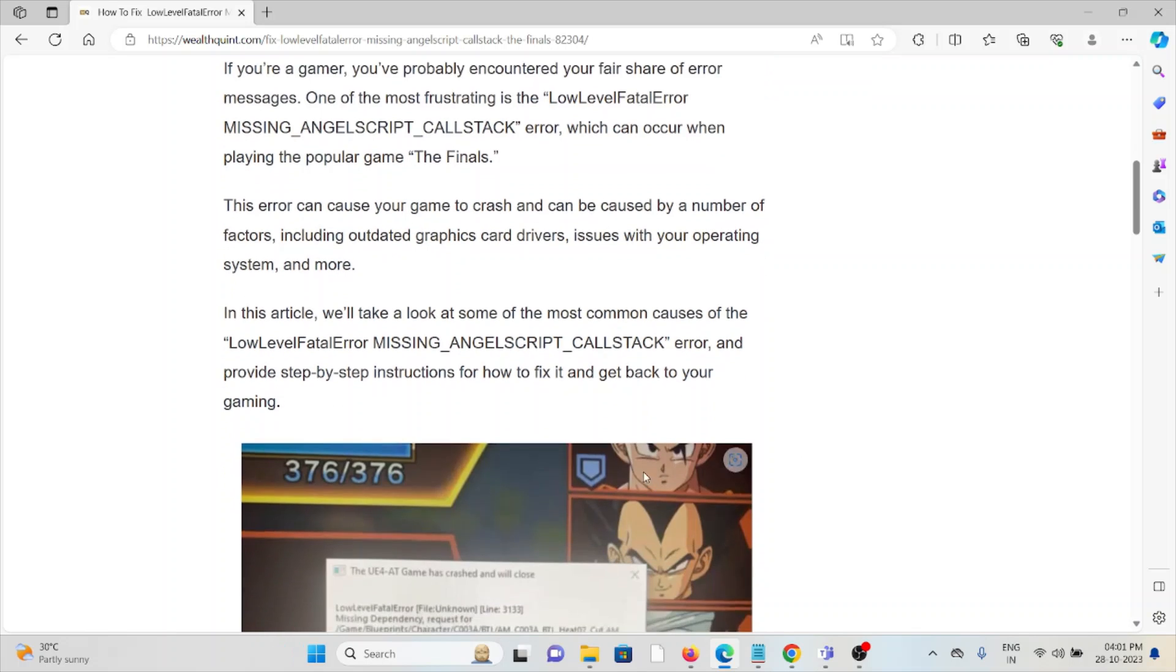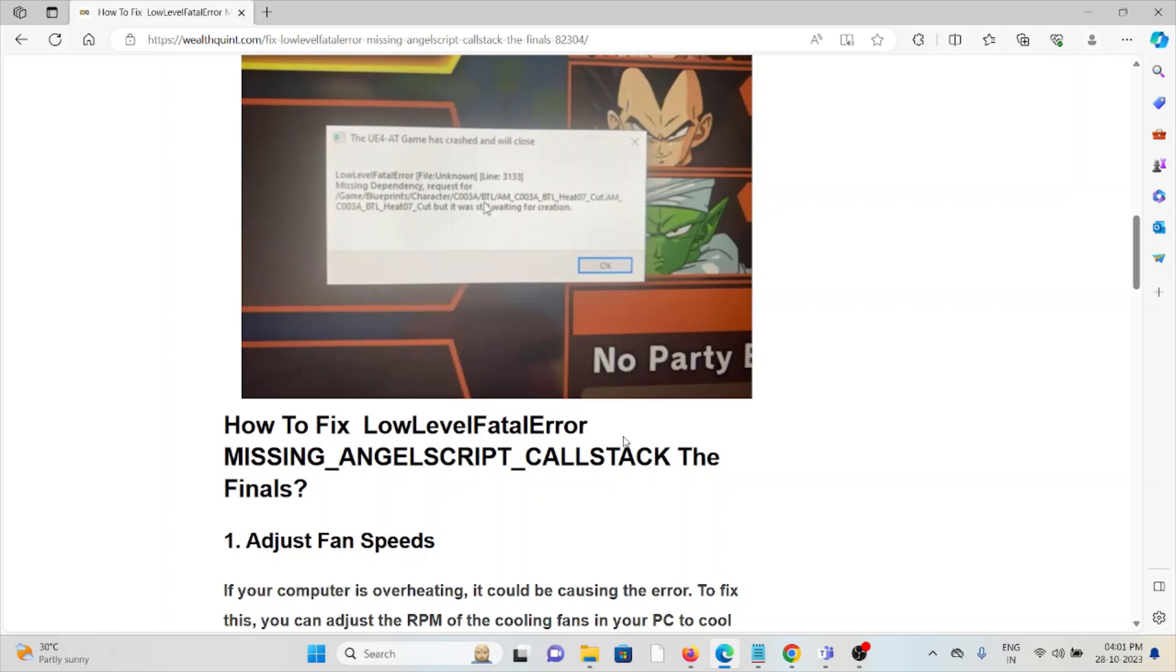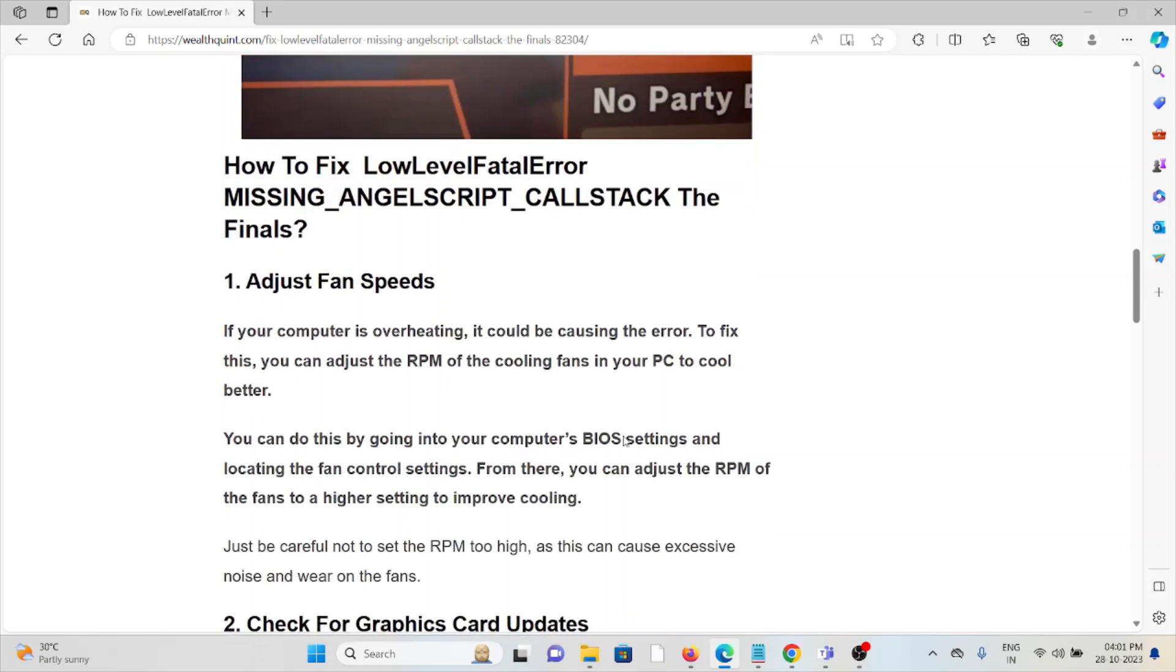In this particular video, we'll see how we can fix it. So let's see how to fix the low level fatal error missing AngelScript callstack in The Finals.